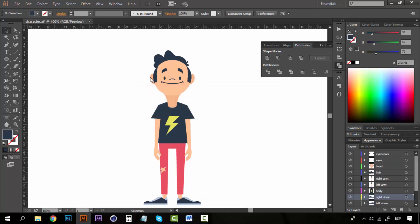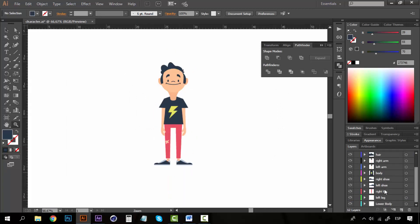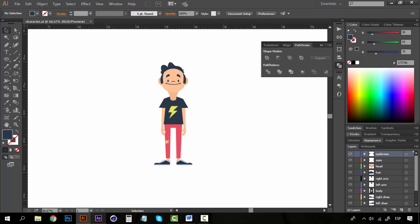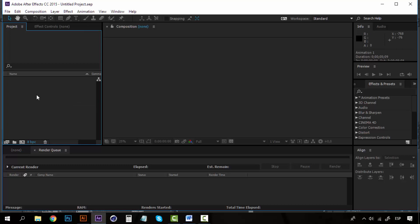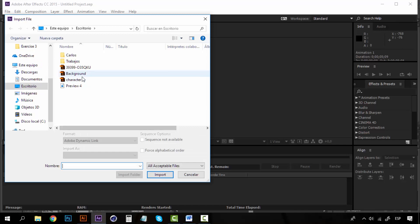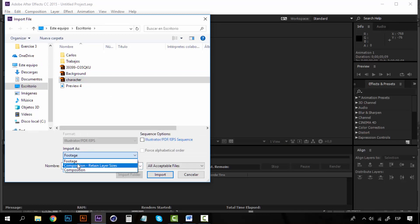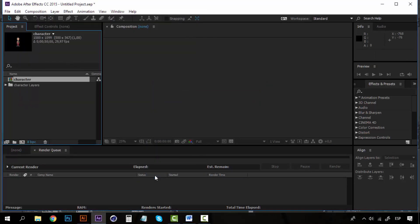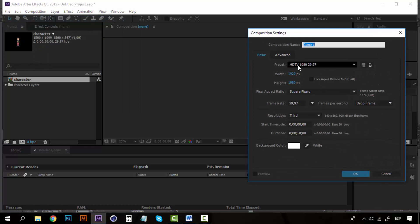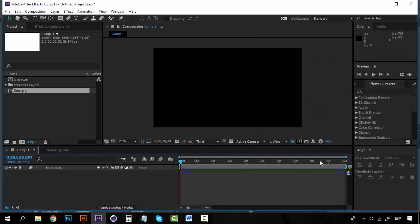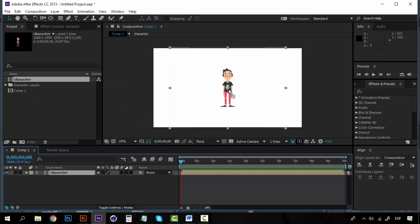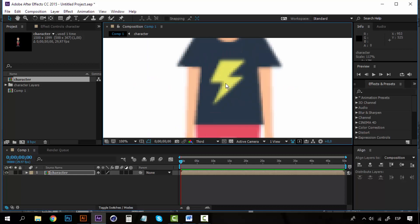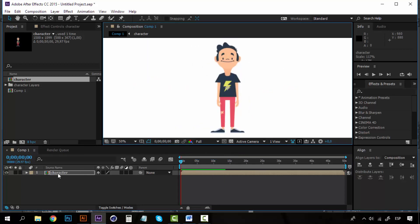When you have finished renaming all the layers, save the file. I have this one already prepared for rigging with all layers named and saved as 'character.' In After Effects, go to the project panel, choose Import > File, select the character file, and import it as a composition to retain the layer sizes. Click OK and you'll have a new composition with a new folder containing all the layers.